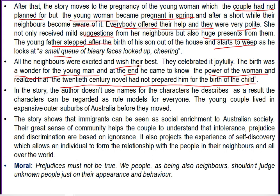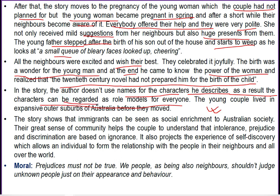This is the very turning point in the life of the young man at the end. He came to know the power of women and realized the 20th century novel hadn't prepared him for the birth of a child. He hadn't hoped for such a thing in this migrated land. The author does not use proper names for the characters so that they can be regarded as role models for everyone. The story shows that migrants can be seen as social enrichment to Australian society.